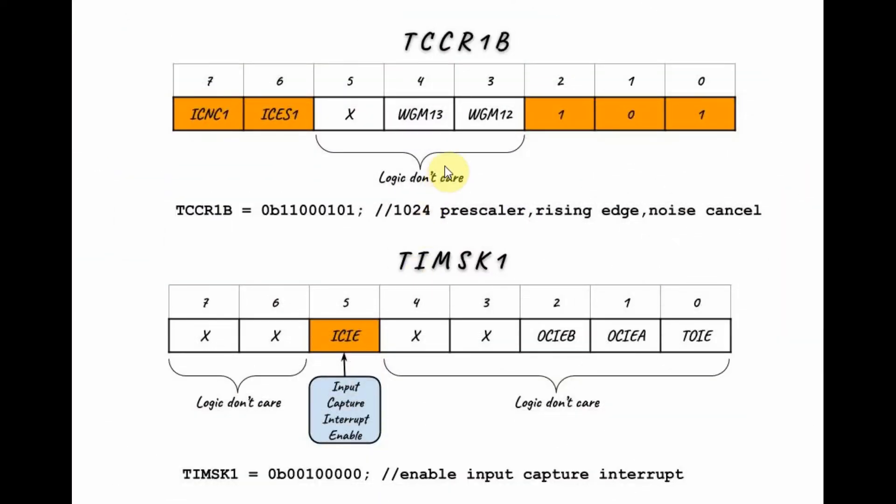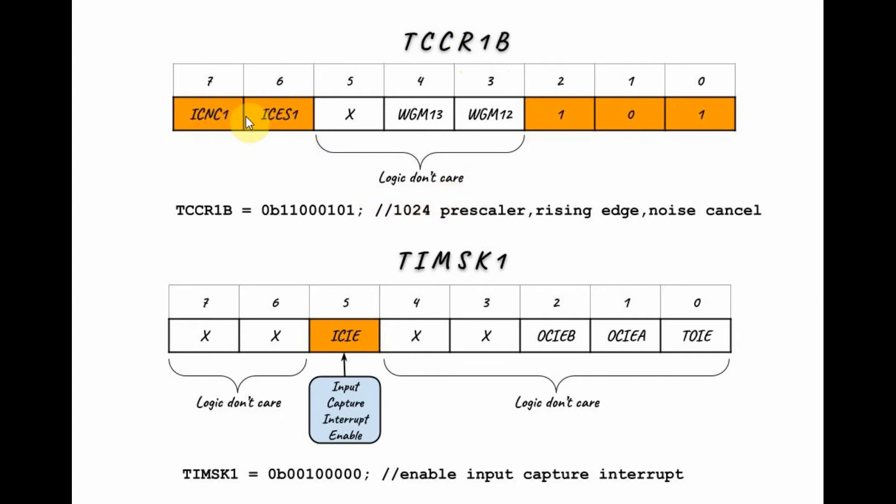Next, we need to program our timer 1 registers starting with the TCCR1B register. We choose the prescaler value 1024 and we need to program these two bits here. This one is the input capture noise cancel bit. So if it's set to 1, it means it's enabled. 0 means disabled. In our example, we will enable it.